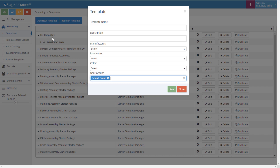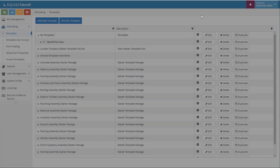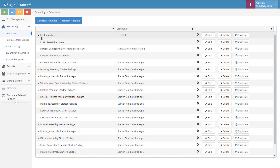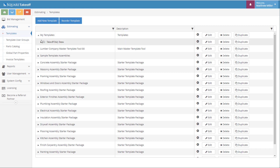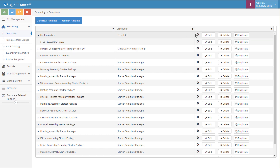We have one here that we're going to go ahead and use. For this example, we're going to use My Templates that we've already created. Within here, you can see that we have a folder called Takeoff Items Only. We can also go ahead and add additional folders. For today's demonstration, we're going to create a framing assembly.